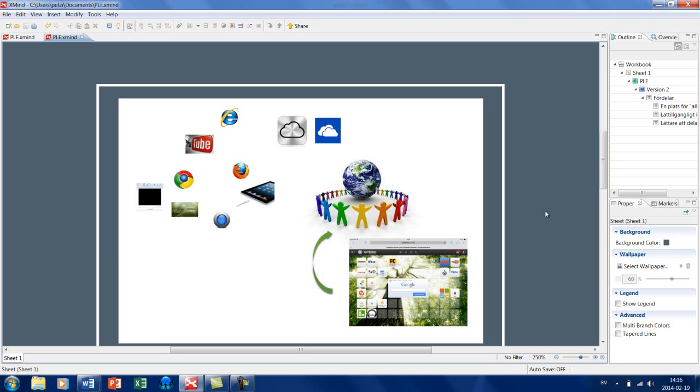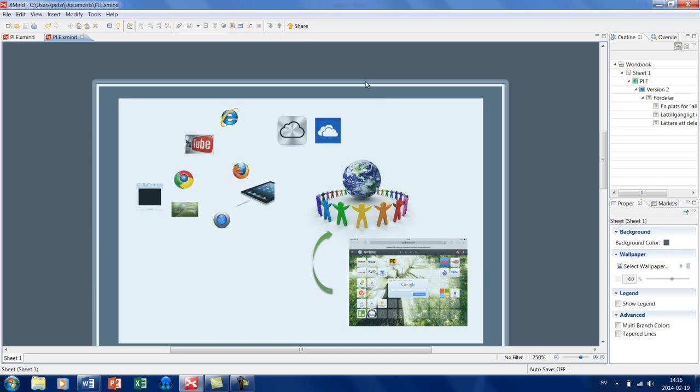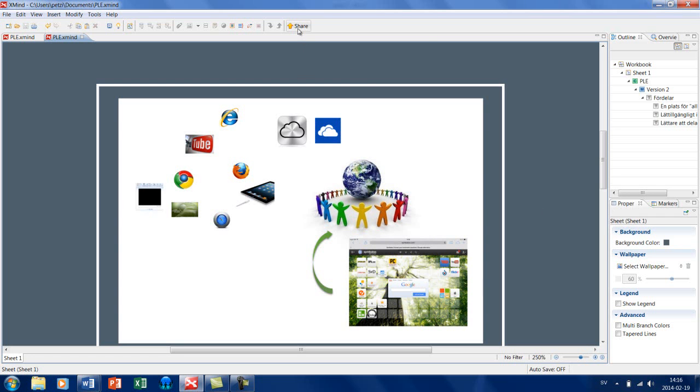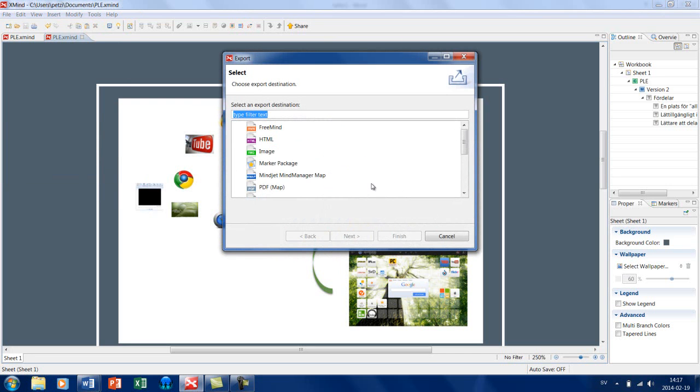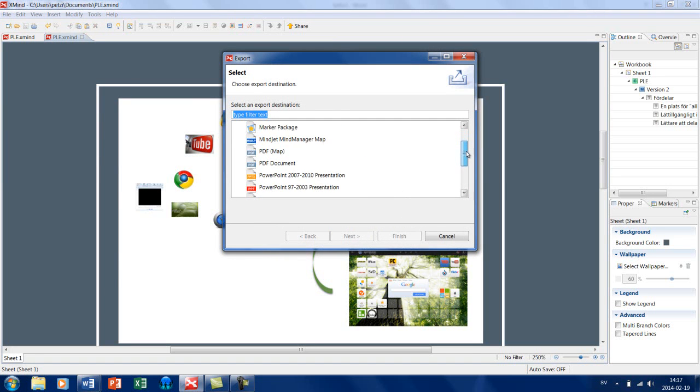Min mindmap här skulle jag kunna dela med mig via knappen share. Och dessutom så skulle jag kunna exportera den i en rad olika format som är behändiga för det jag ska göra, bland annat som en PowerPoint-presentation.